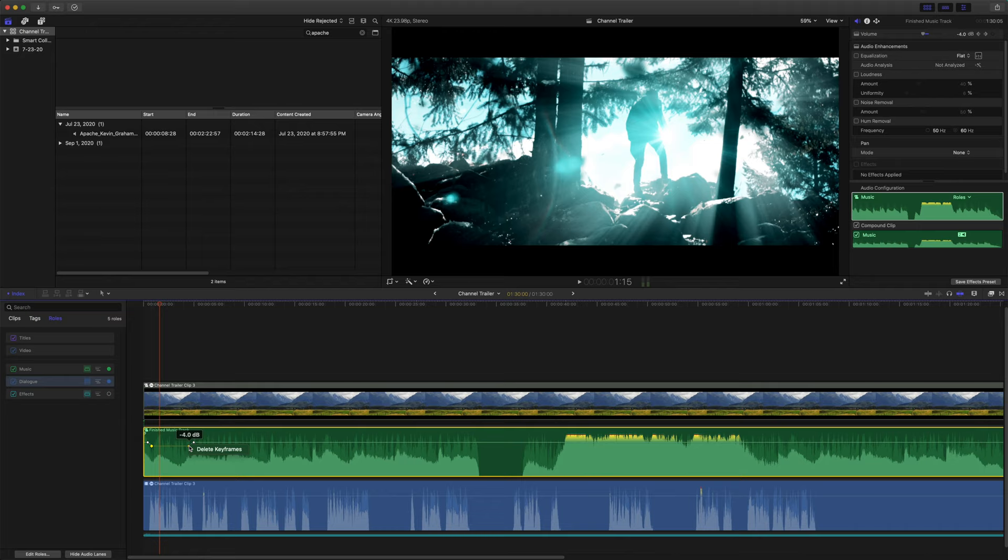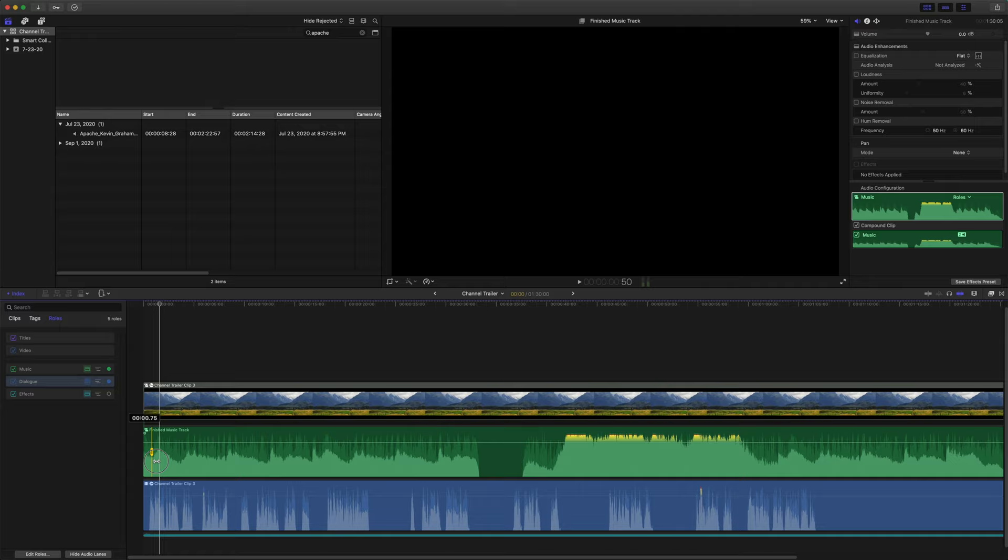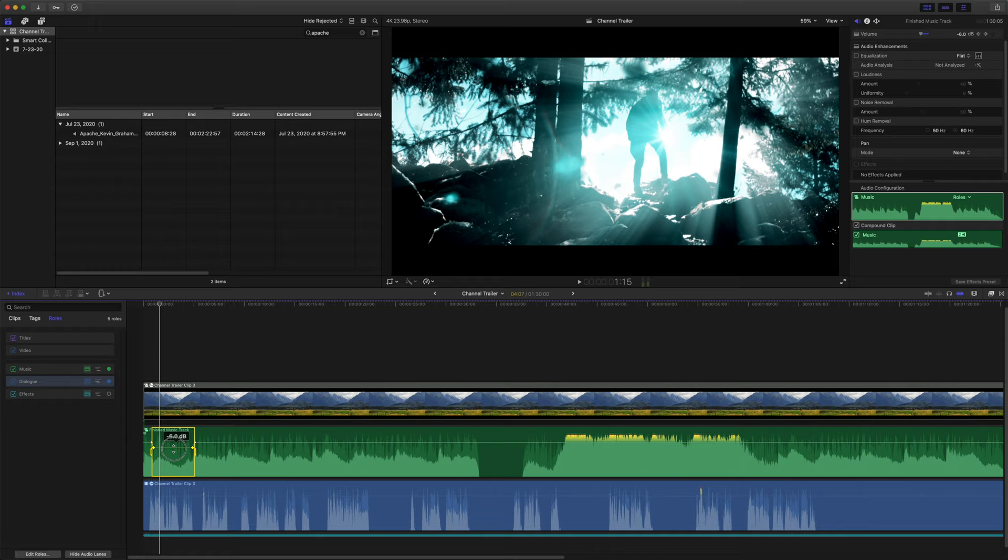So I'm going to right click and delete these keyframes. And we're going to push R or you can select it from this menu here, come up range selection. And if we click and drag, you'll notice this yellow box kind of going over our audio. We'll just select the portion that we want to duck out.